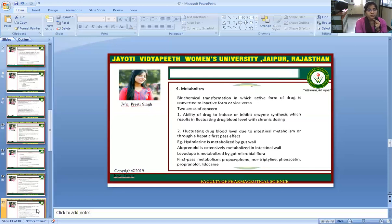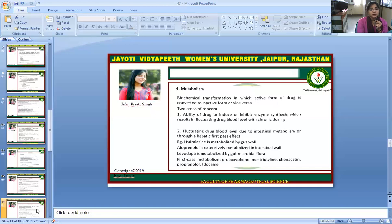Metabolism: metabolism is a biochemical transformation in which the active form of a drug is converted to an inactive form or vice versa. Two areas of concern are the ability of the drug to induce or inhibit enzyme synthesis, which results in fluctuating drug blood levels with chronic dosing, and intestinal metabolism through the hepatic first-pass effect. Examples: hydralazine is metabolized by the gut wall; alprenolol is extensively metabolized in the intestinal wall; levodopa is metabolized by gut microbial flora. Drugs with extensive first-pass metabolism include propoxyphene, triprolidine, finasteride, and lidocaine.